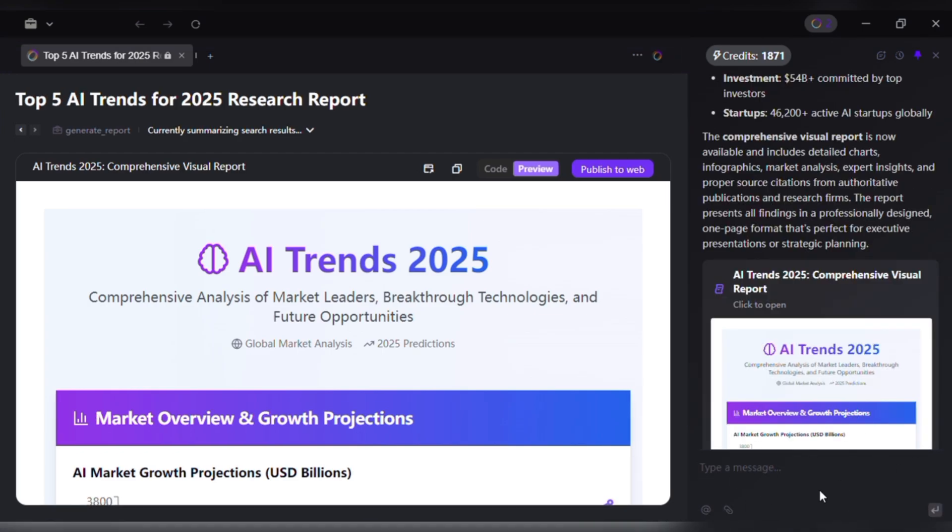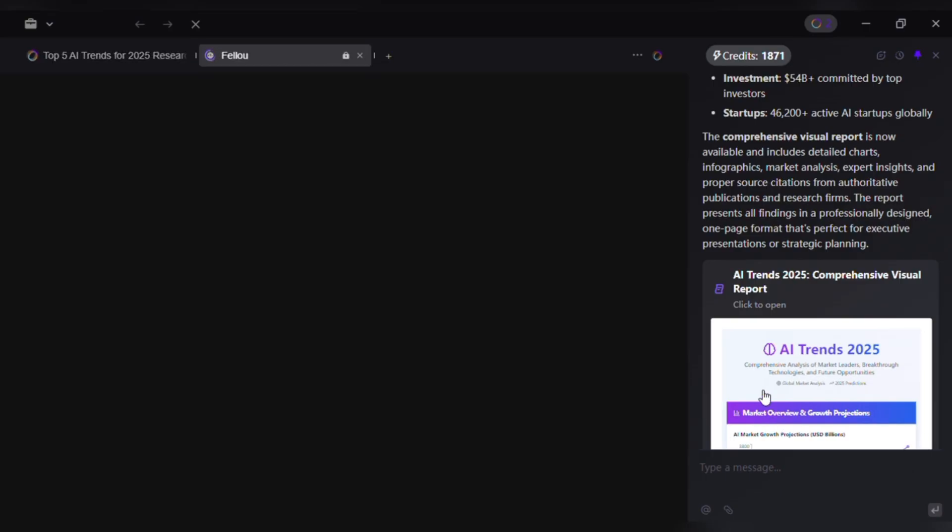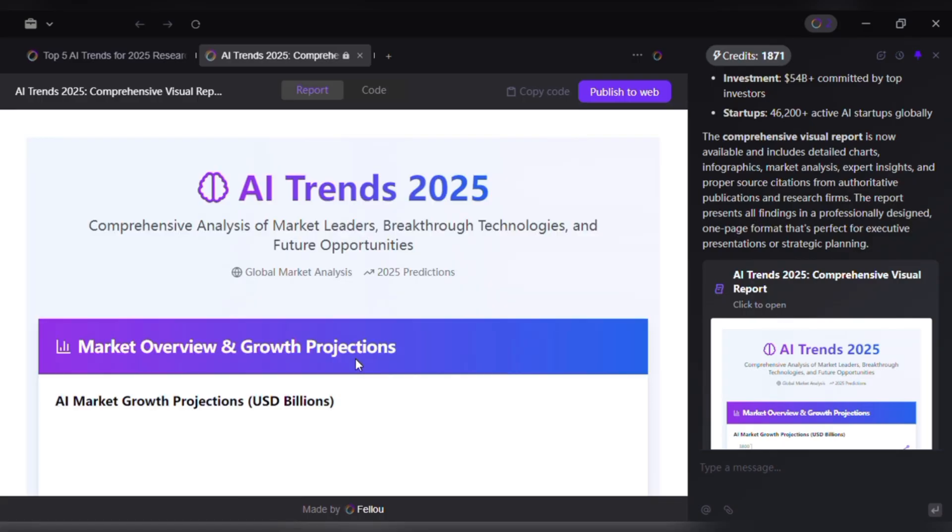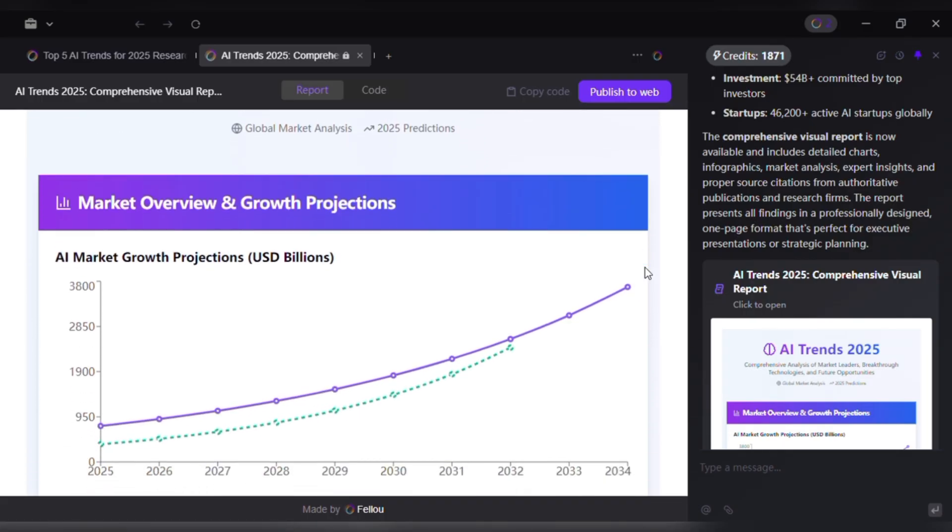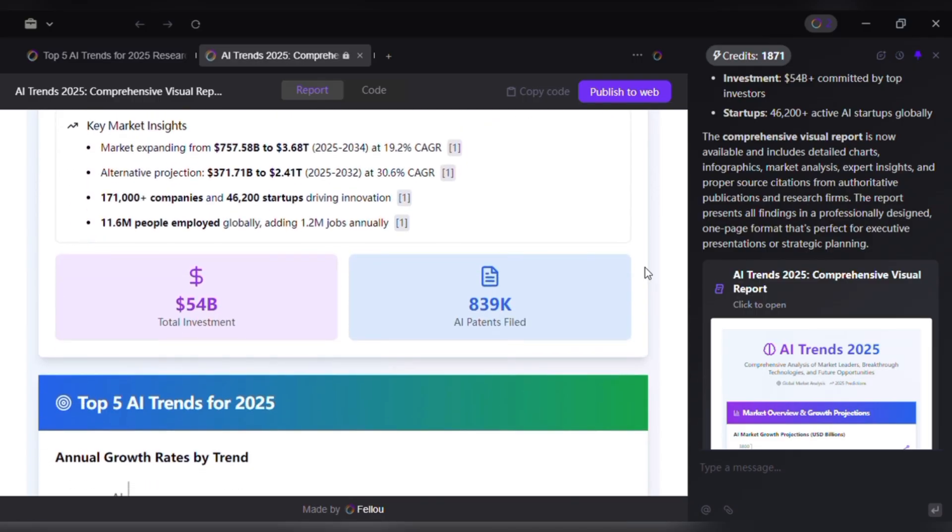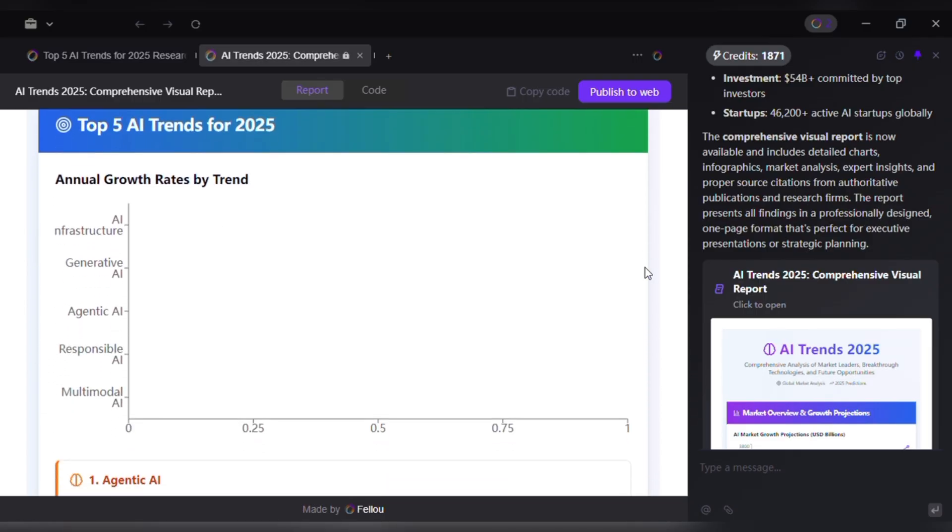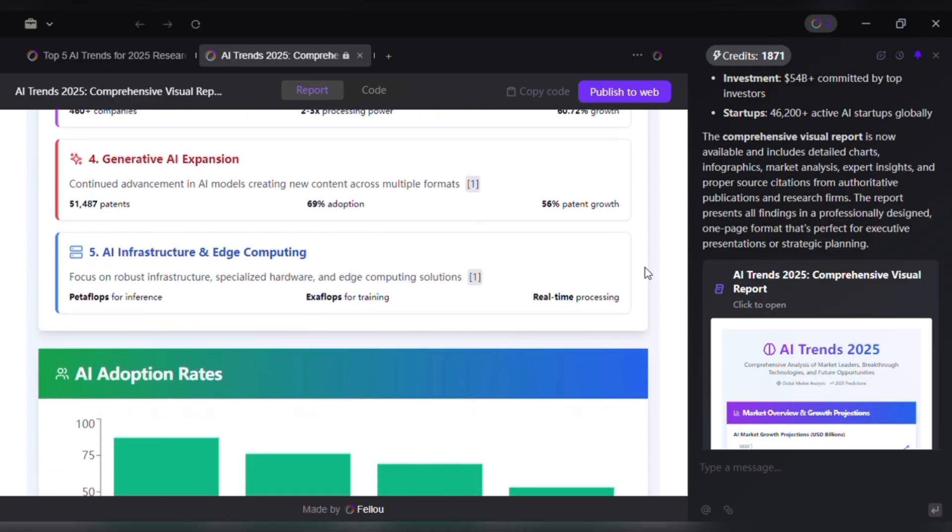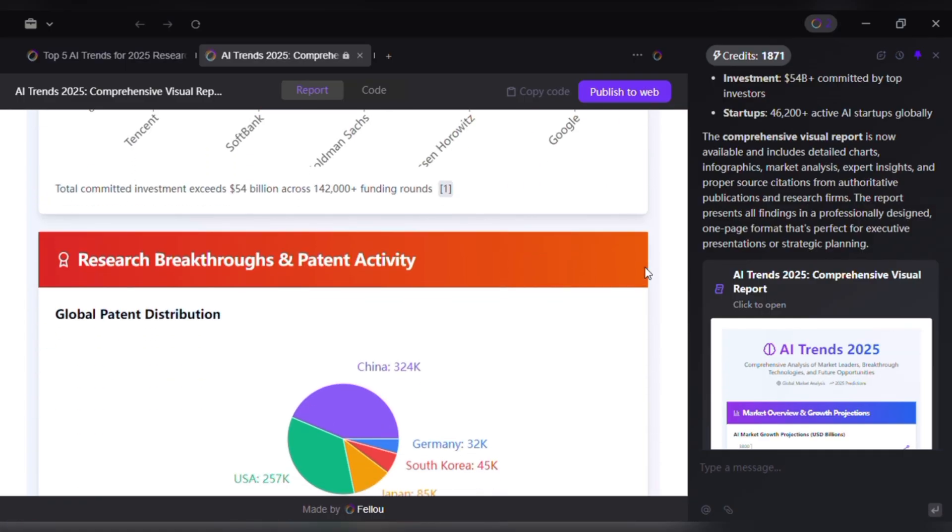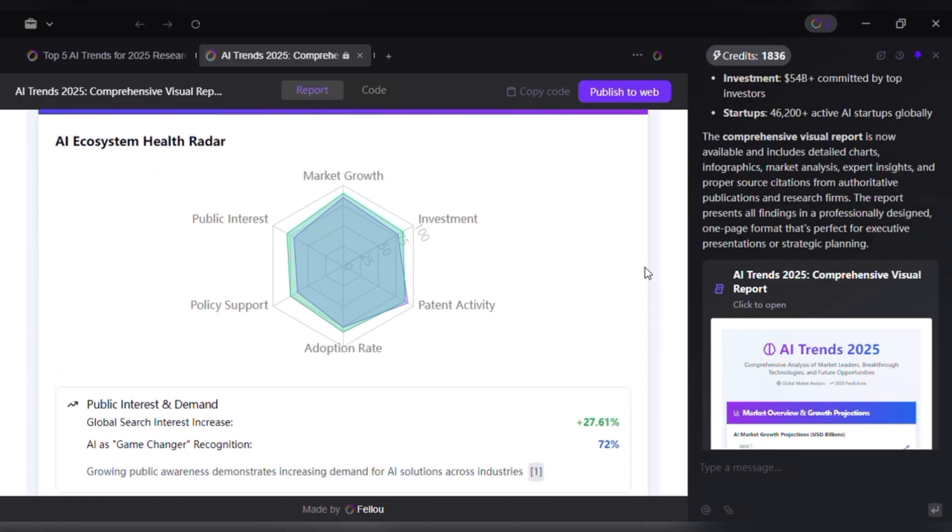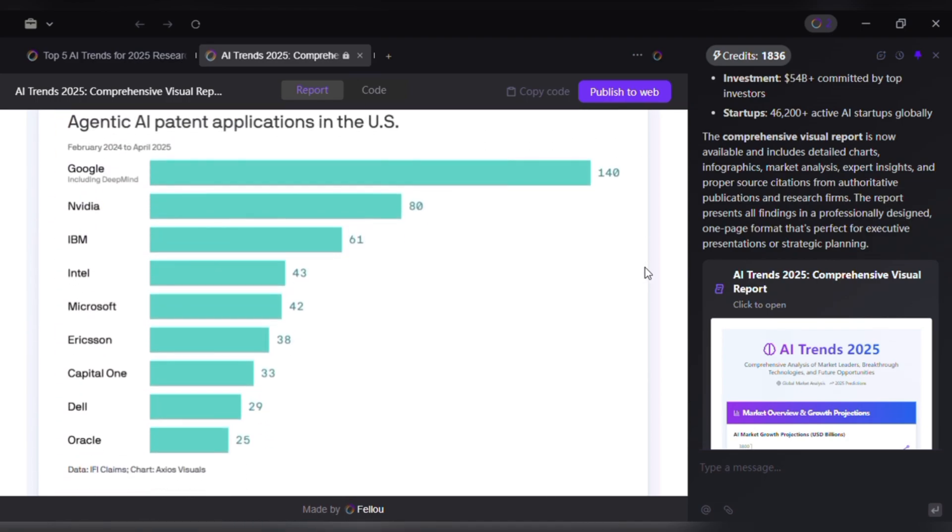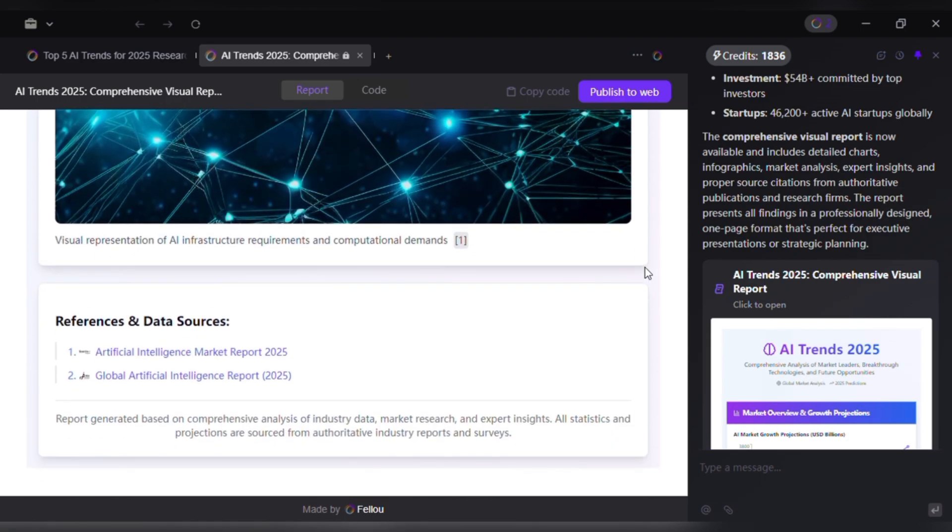Export. I can drag the charts directly into Google Slides, download the data set as a CSV or schedule the report to auto update daily in the shadow workspace. Final hub. In Fellow home, the report sits in my project hub. If I ask later, summarize the AI report from this week, Fellow's agentic memory recalls it instantly. That's not just faster research. That's research that's traceable, shareable and repeatable without tab overload.